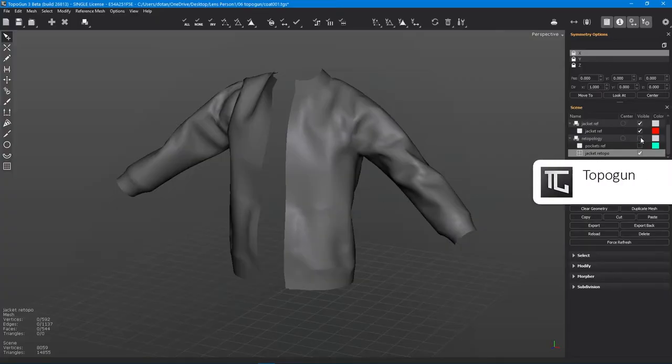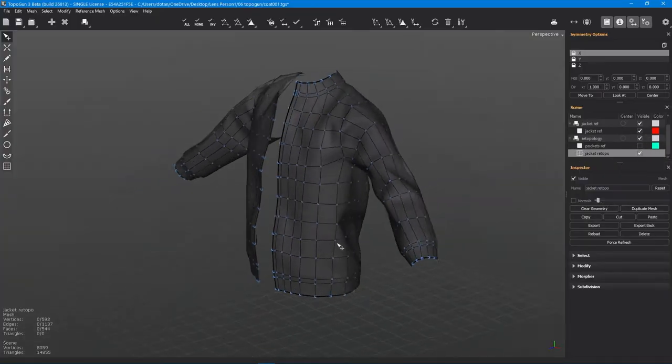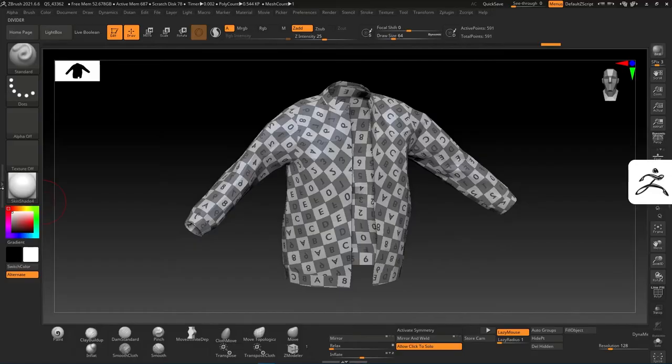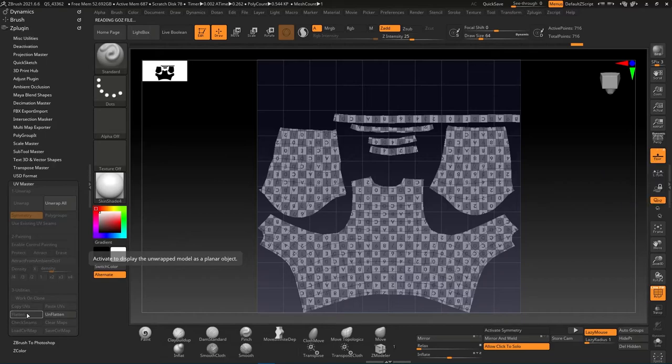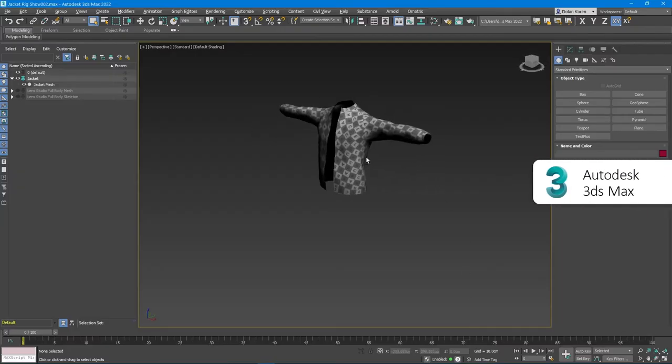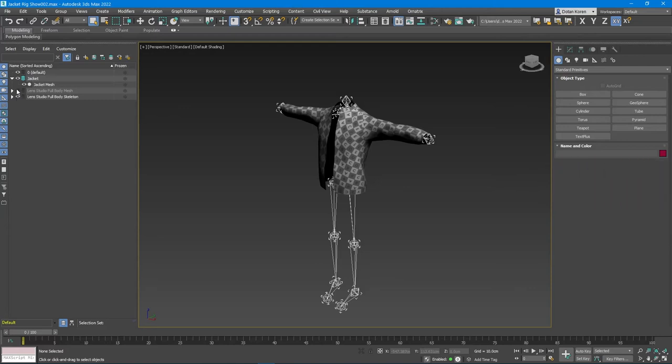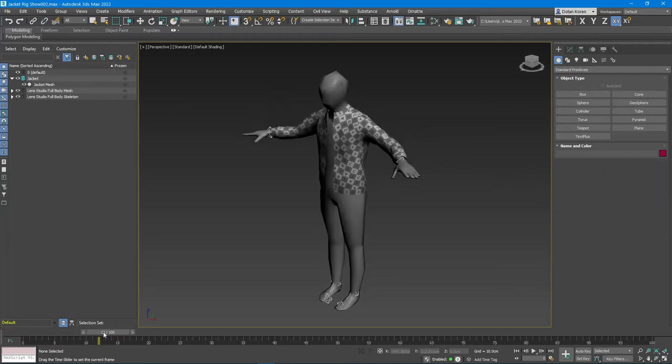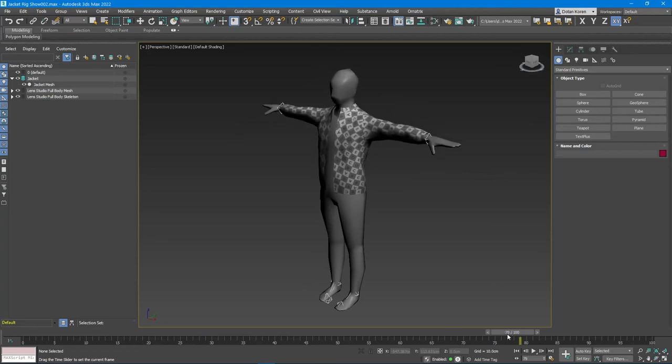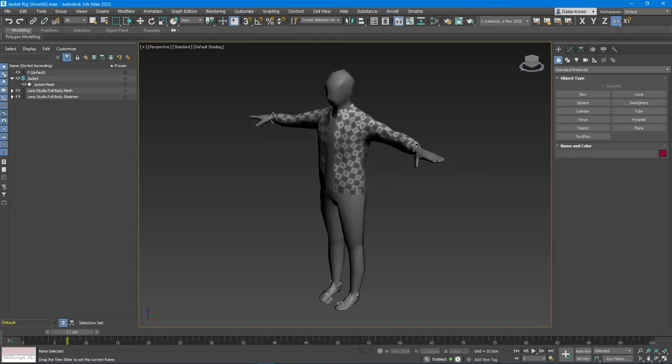I did my retopology in Topogun and created a low poly version of the jacket. In ZBrush, I fixed the mesh a little and applied UV coordinates. In 3D Studio Max, I rigged the jacket to the human skeleton from the same FBX file. The skeleton has to be in T-Pose when exporting to Lens Studio.